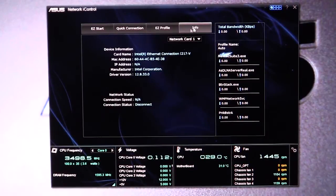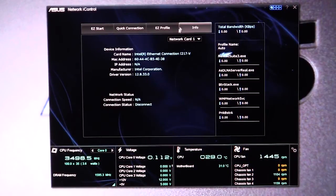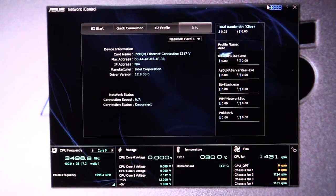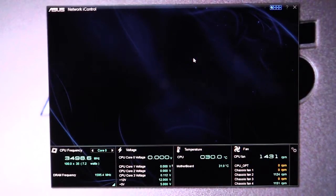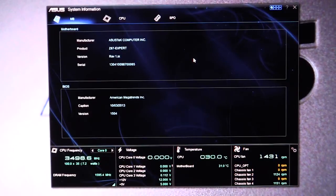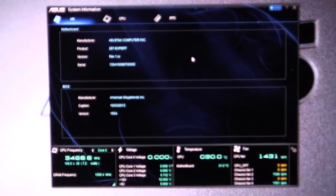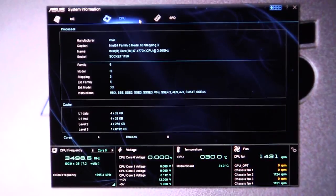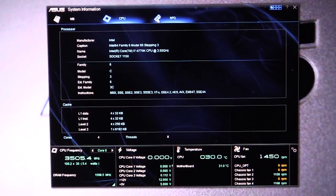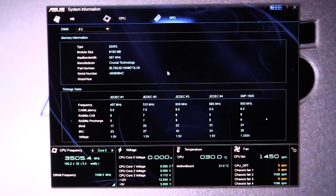We have our system information, which more or less gives you all the information on your motherboard, your CPU, and the SPD information for your memory.